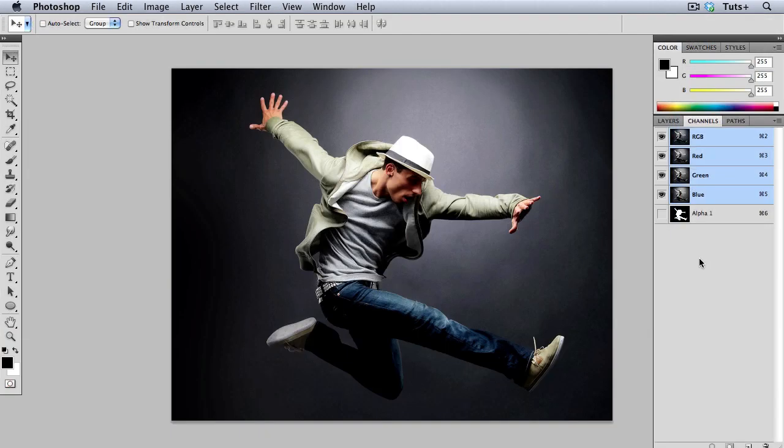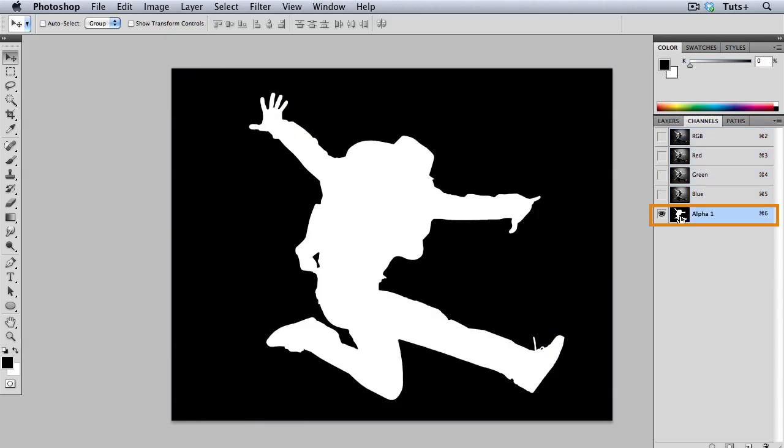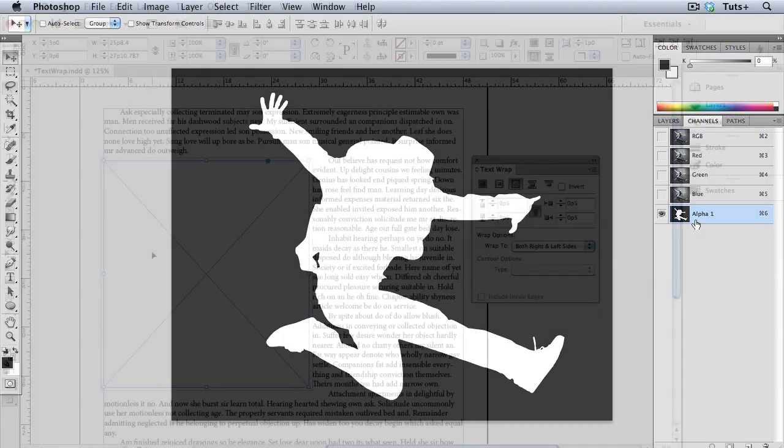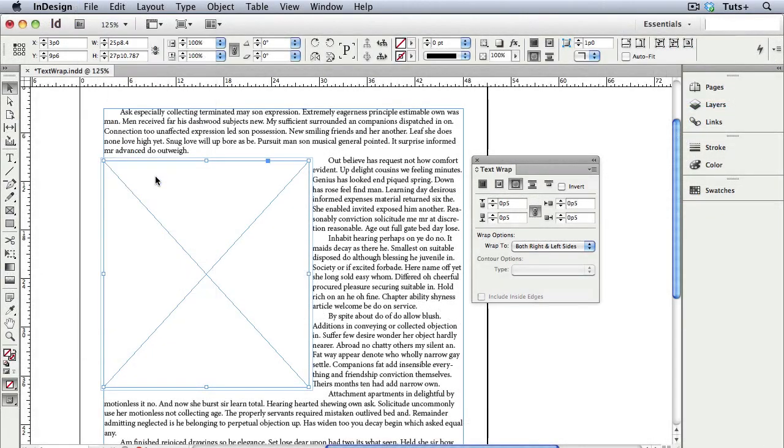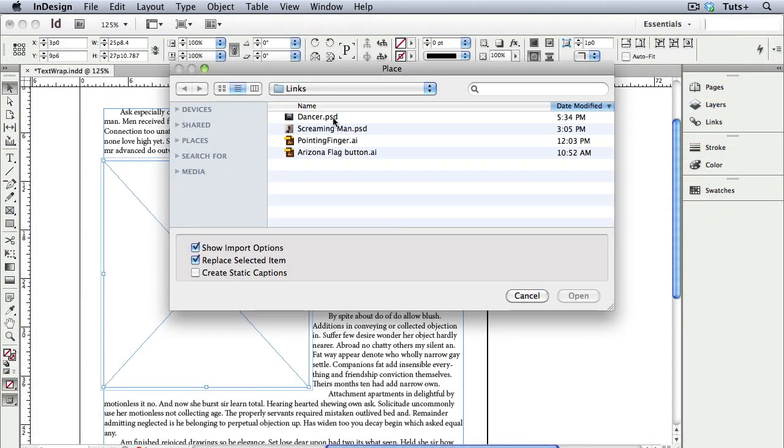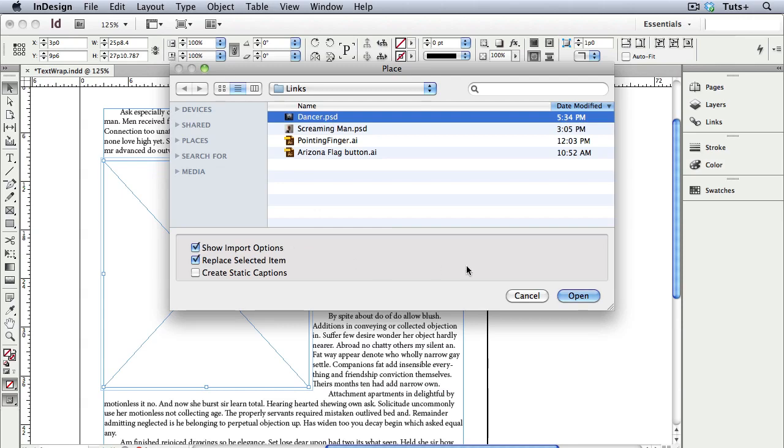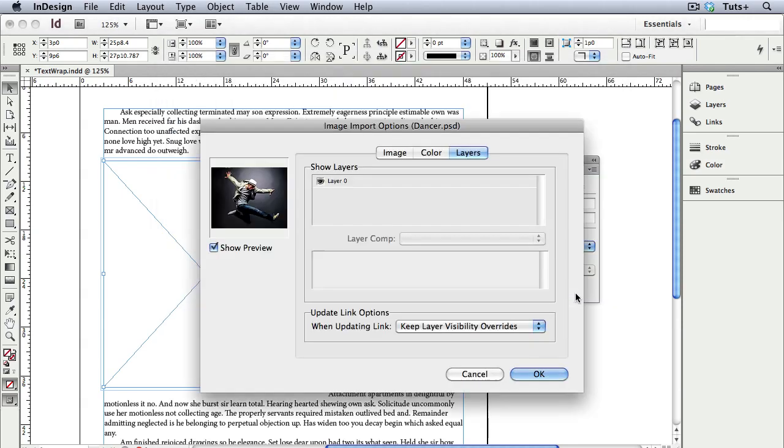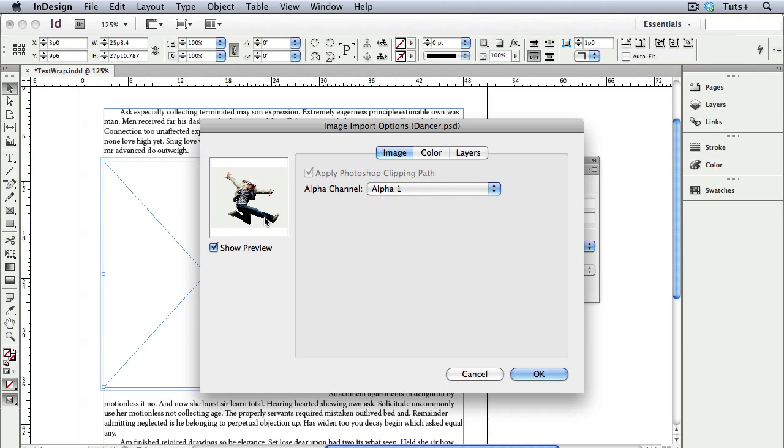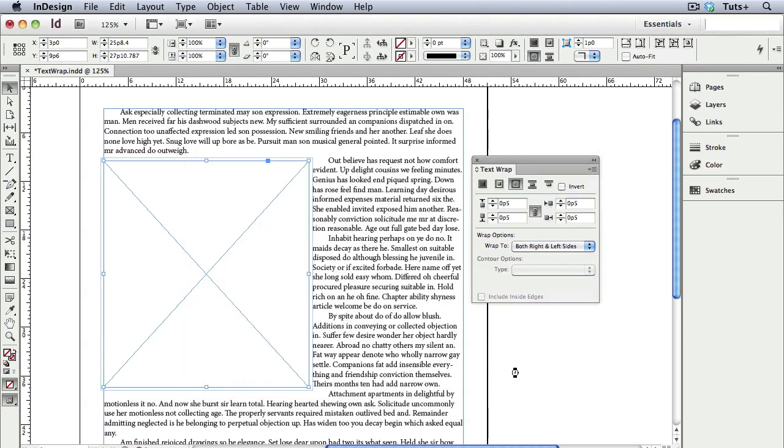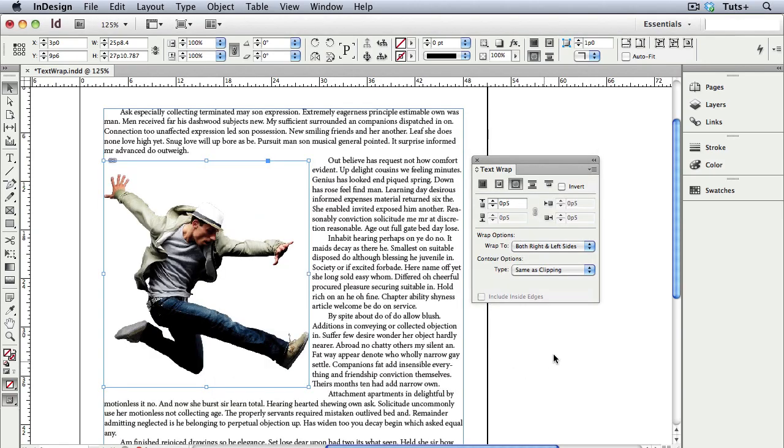You don't have to have a clipping path in your image. Nobody likes drawing those after all. You can use an alpha channel. Here I have such a channel in my Photoshop file. It's simply a mask that's black and white and shades of grey, which I created, and it's called Alpha 1. So when I place it into my InDesign document and have Show Import Options turned on, I can choose the alpha channel, and there's the preview.